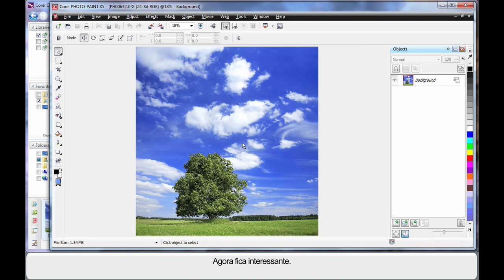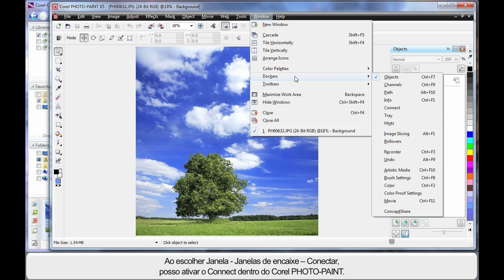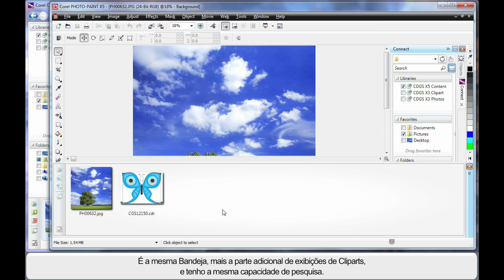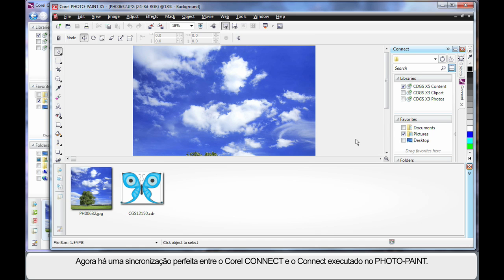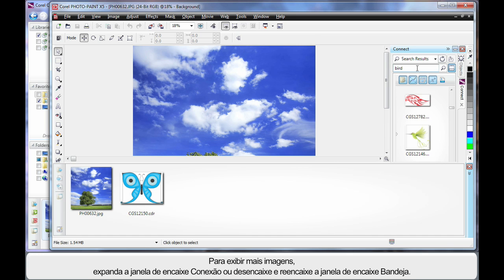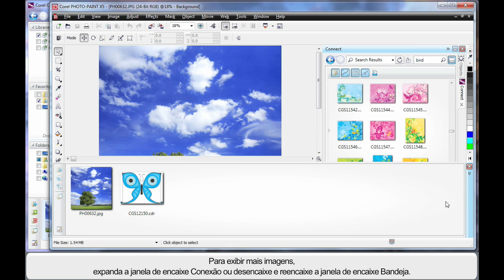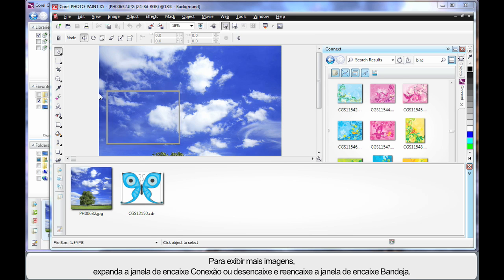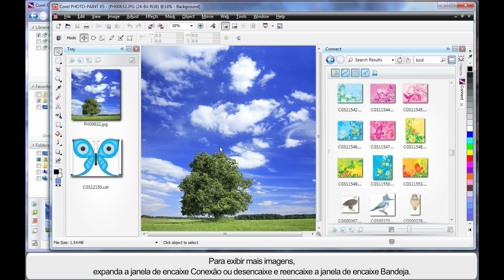Now here's where it gets exciting. If we come up to Window and down to Dockers we can turn Connect on inside of Corel PhotoPaint. Now we have the same tray with the additional piece of clip art, the same ability to search, and it's all now interacting between both Corel Connect and the Connect running in PhotoPaint. Let me quickly do a search on the word 'bird'. I'll start to see a display and I can increase the size of my docker to see more. I can undock the tray and redock it in any location I want to work with.